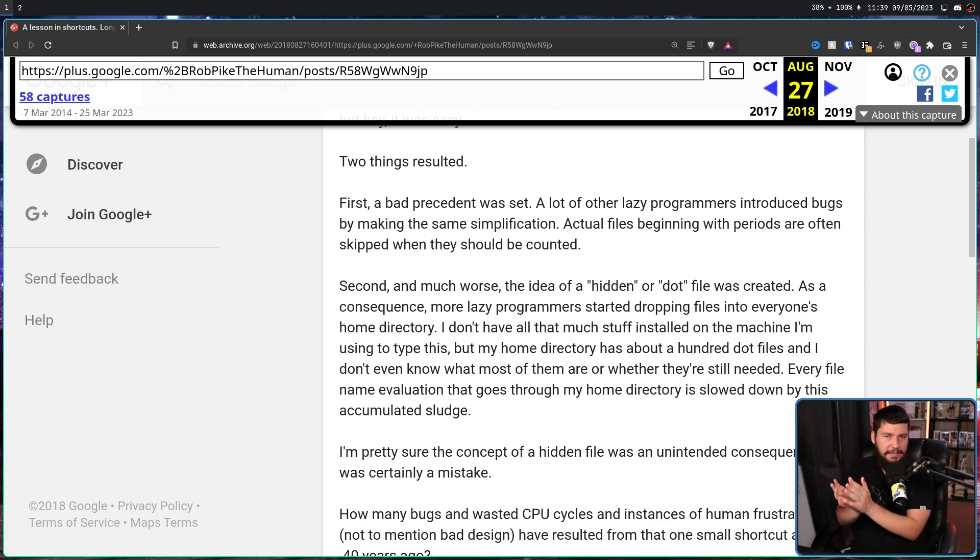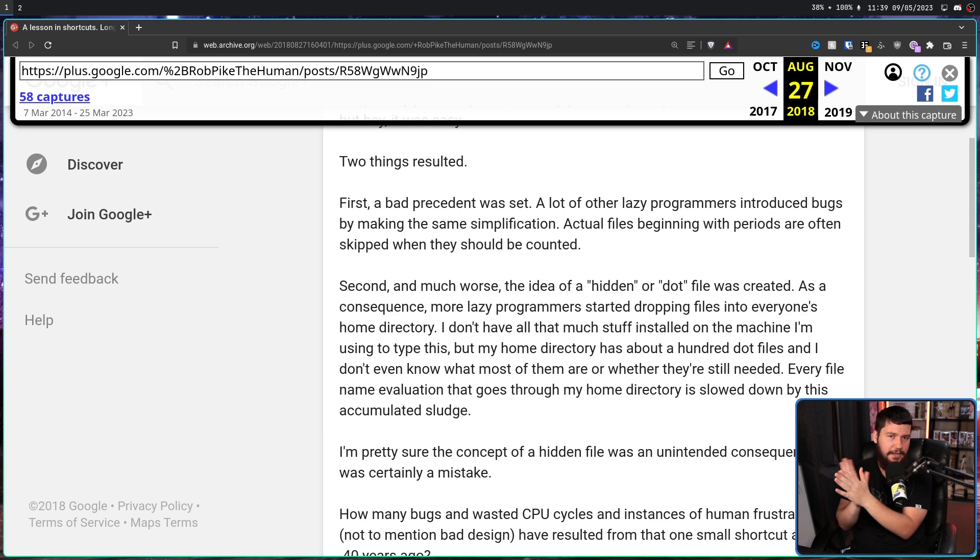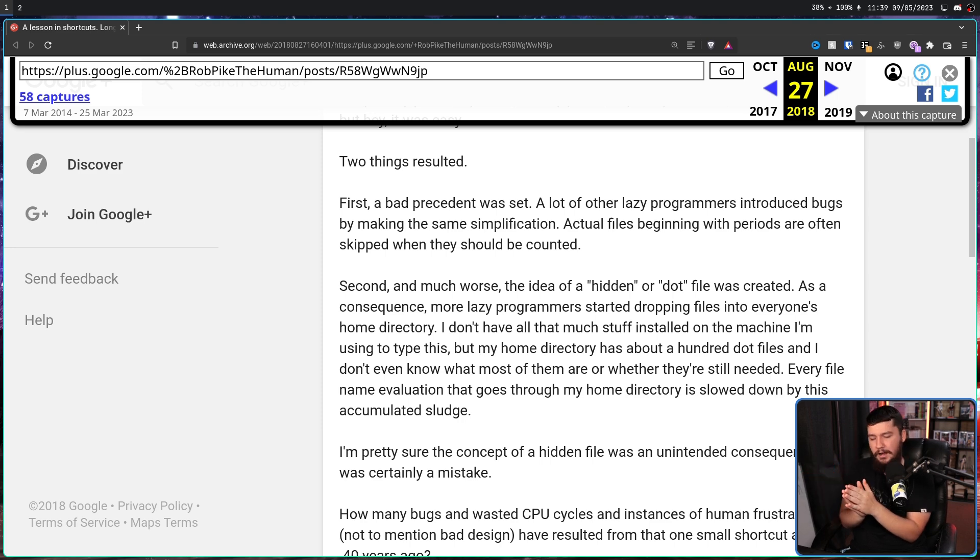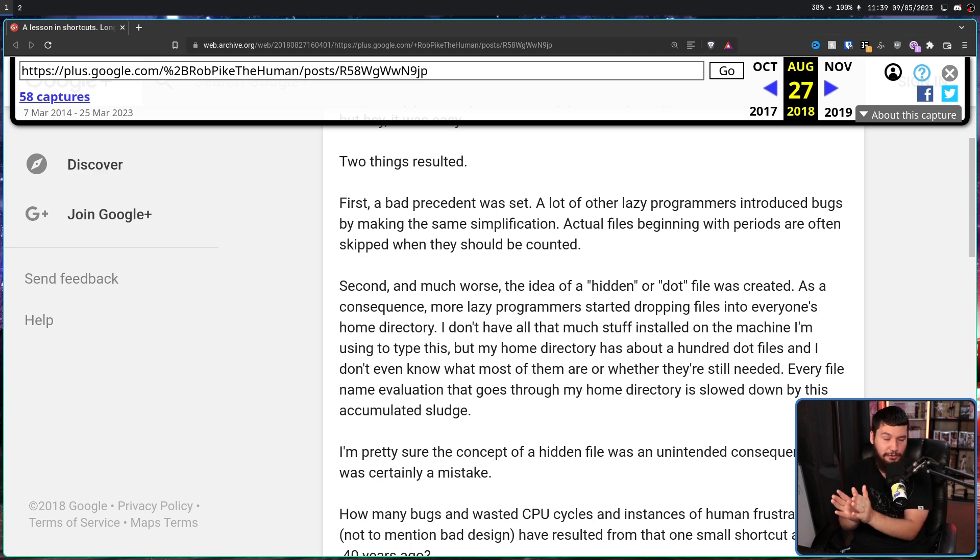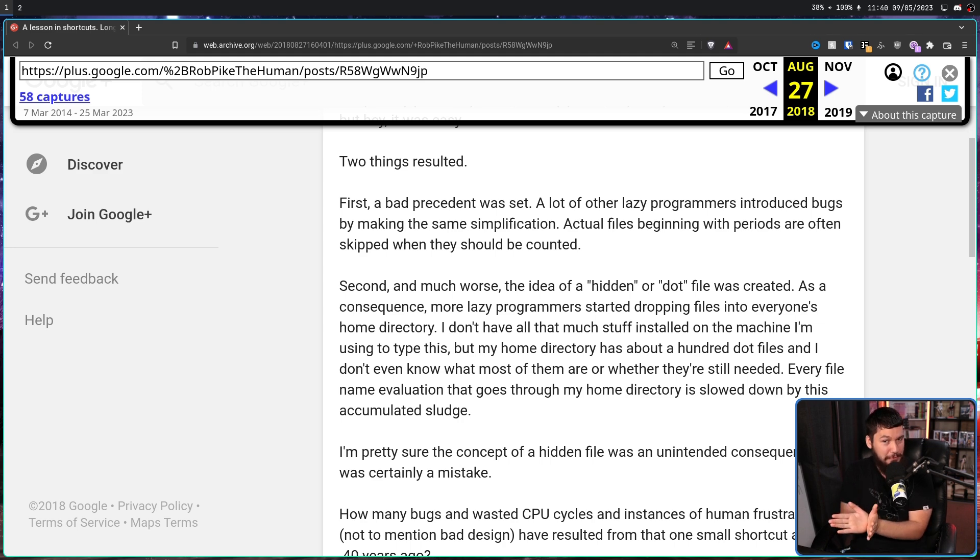You'll see this in the odd application here and there, where it's supposed to be counting all of the files, but it decides that hidden files are not really files, and they don't want to be counted. Now, a well-designed good application should have a toggle to also count the hidden files, but sometimes they don't.